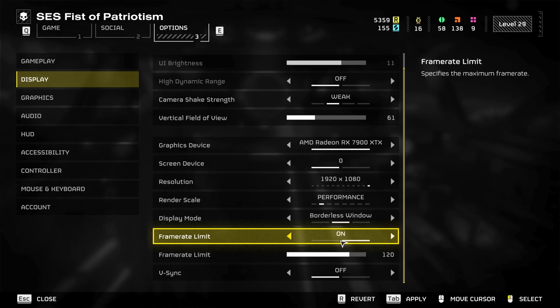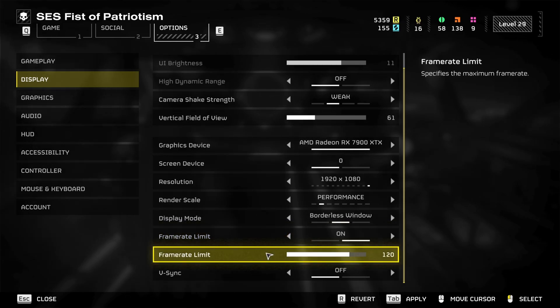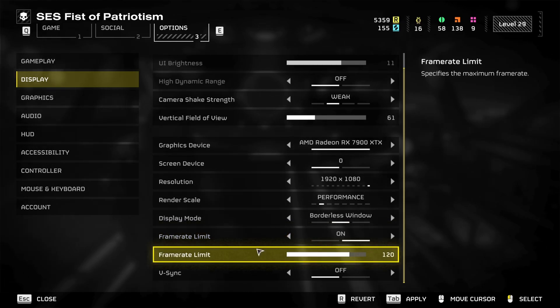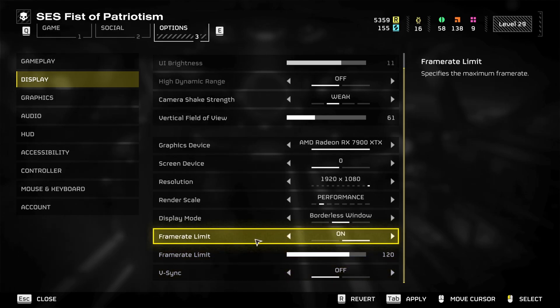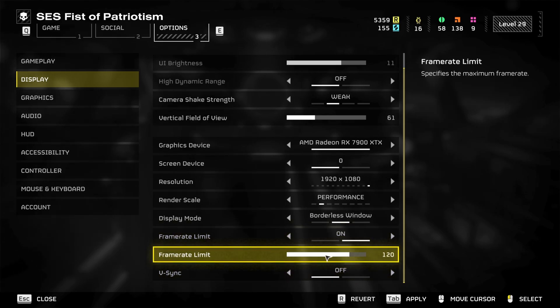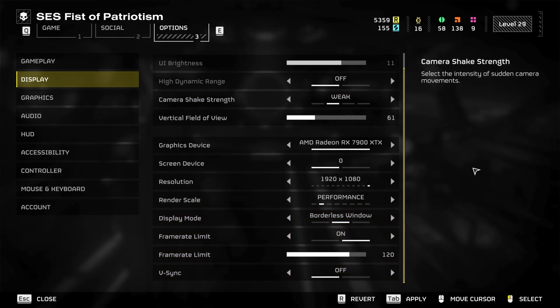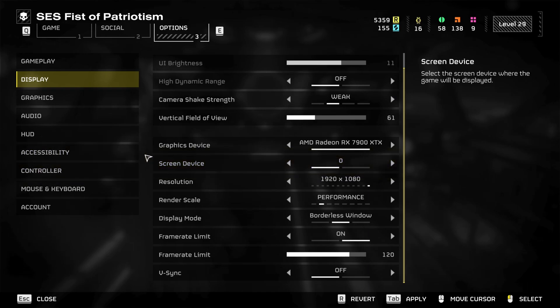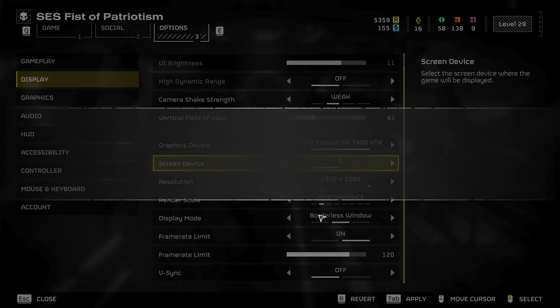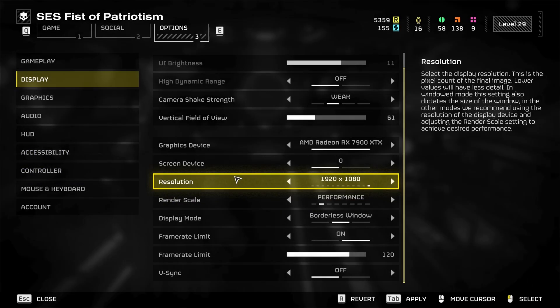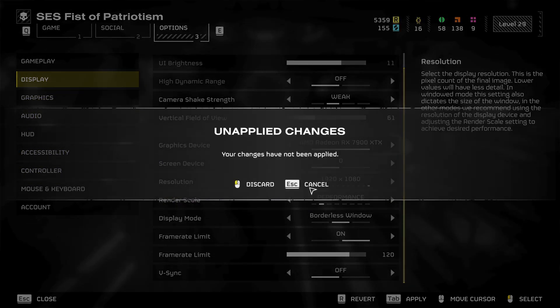In terms of frame rate limit, you absolutely want to have this on. I was running at about 190 FPS in this game and it was causing my computer to have a very bad time. So you want to make sure that you have this on and set to 120 or whatever your monitor display is set to.